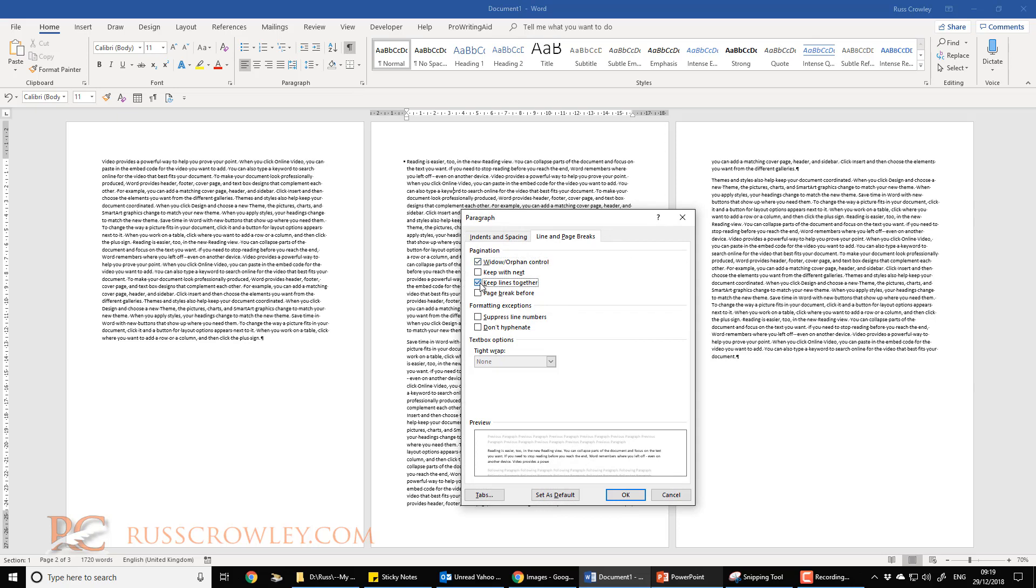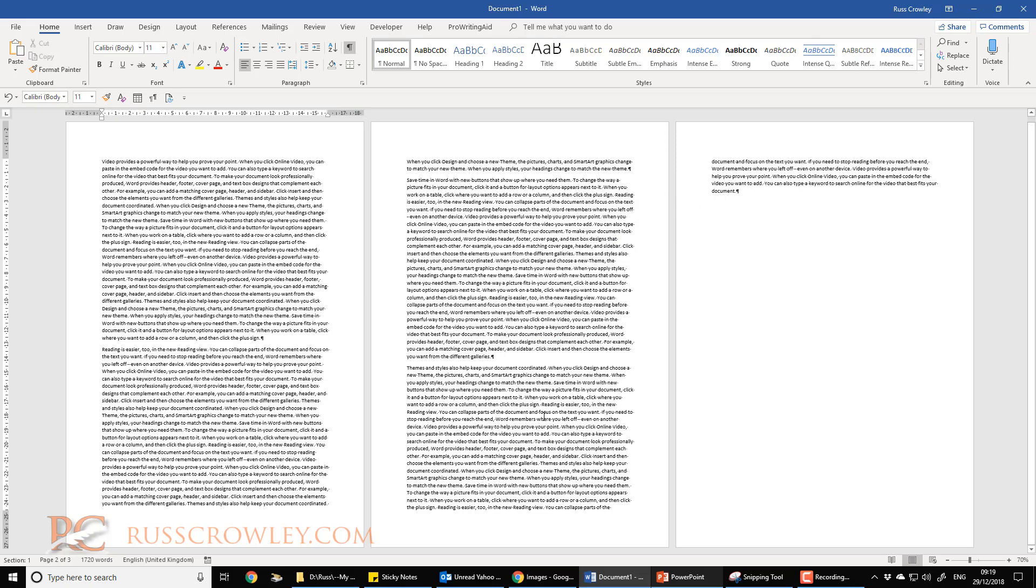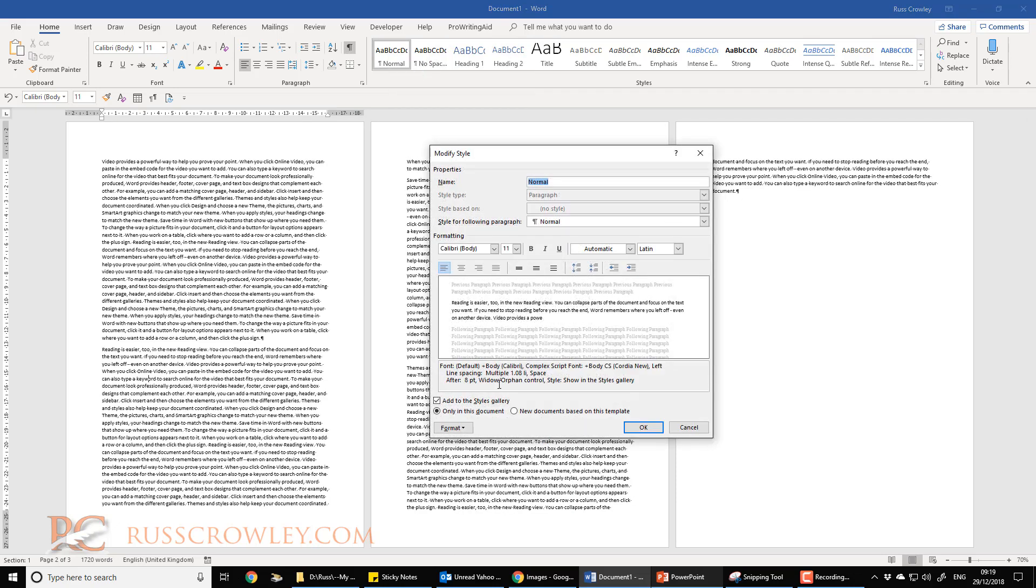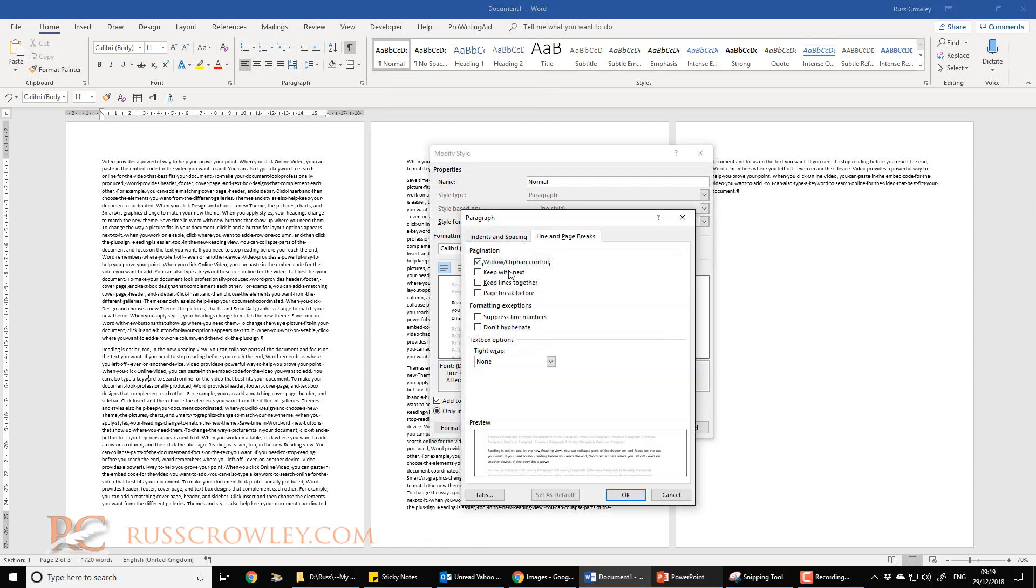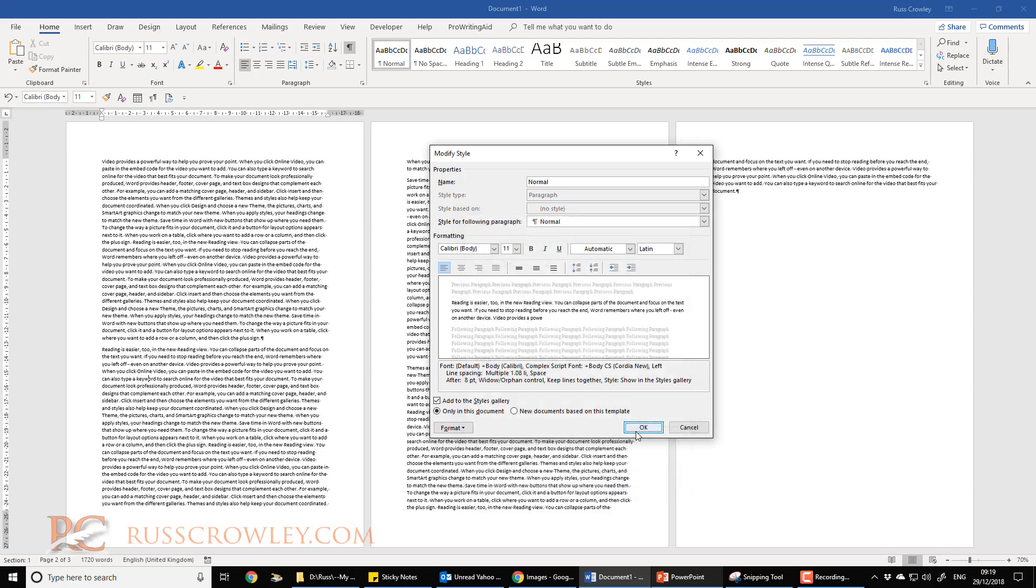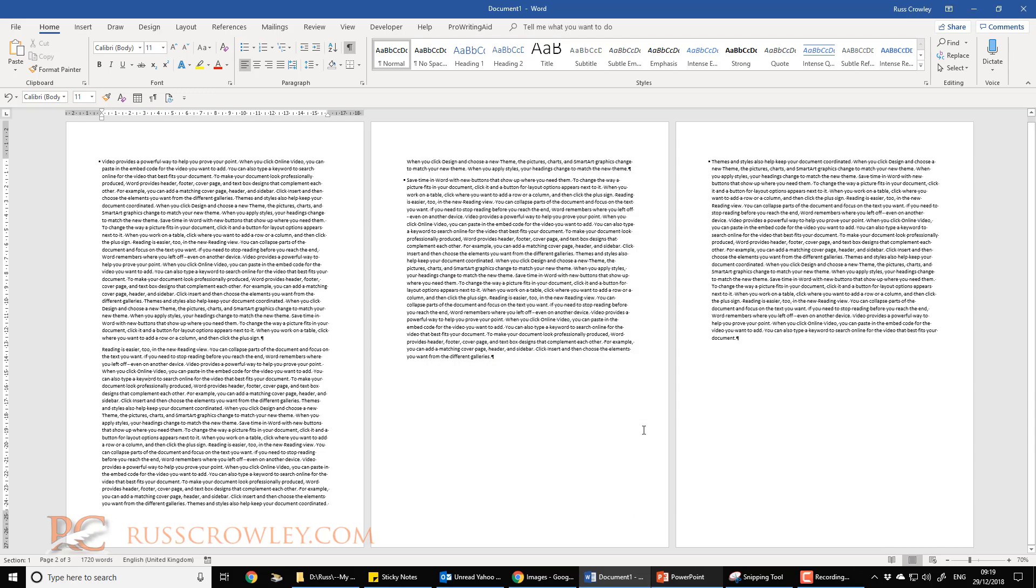So it's direct formatting, that's what we call direct formatting. I'll remove that and it will go back. Now if I change this at the style level and I go to paragraph and now I do 'keep lines together,' what do you think is going to happen? Well, every paragraph's going to do the same thing because I'm making a global change.